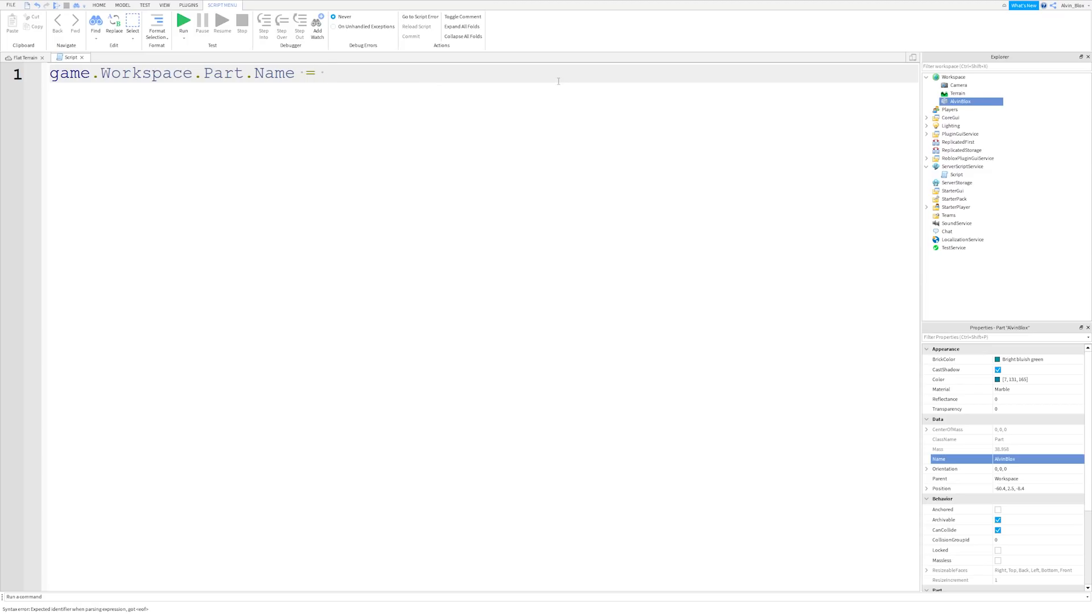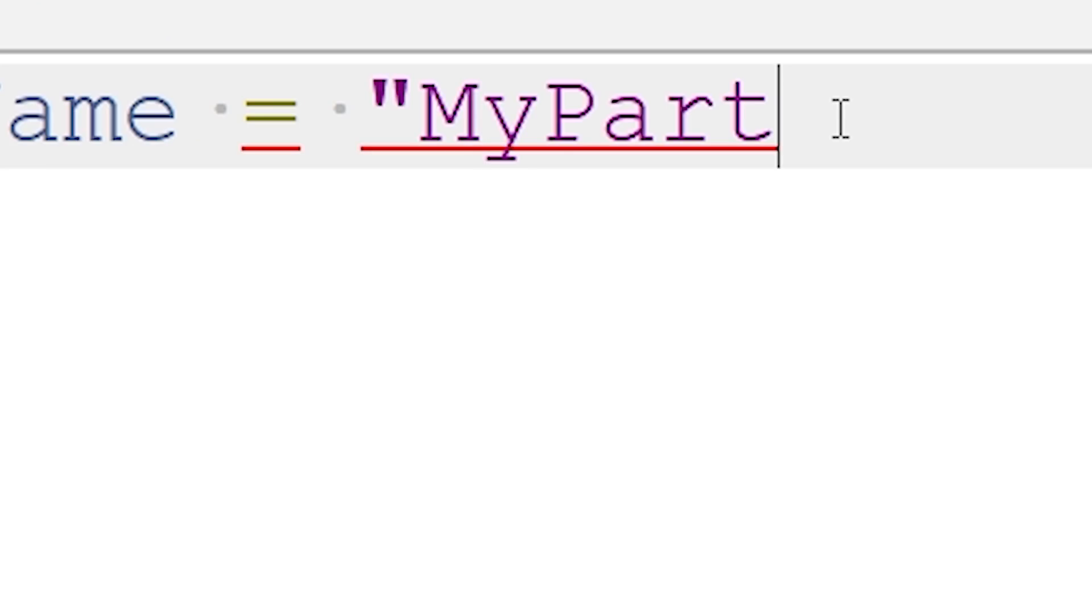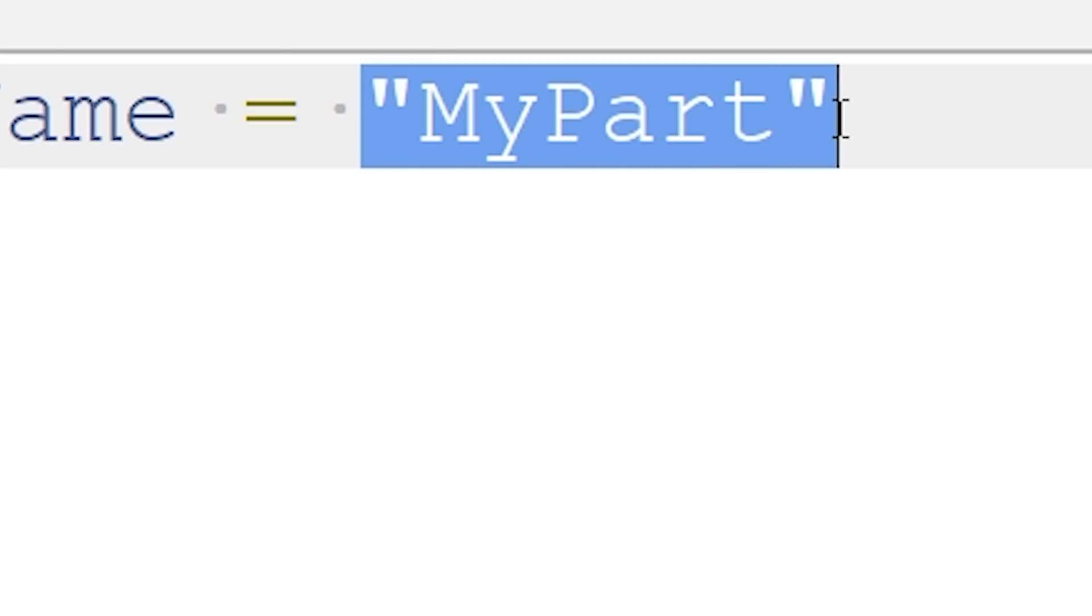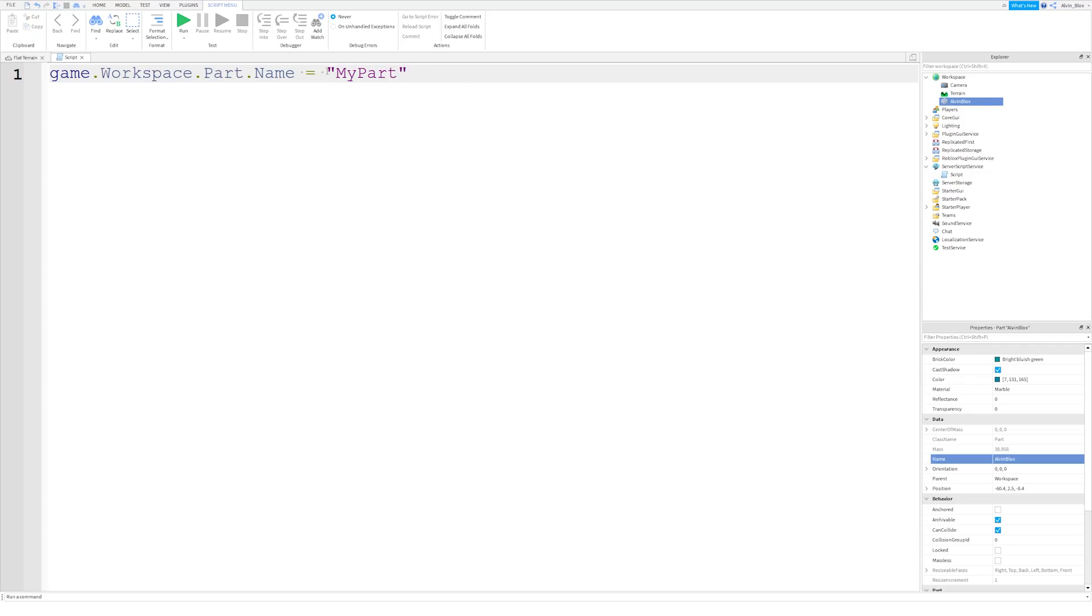So if we wanted to call it my part, for example, well, this wouldn't work. We can't just say my part, because the script gets confused here. It's thinking, well, I don't know what you mean by my part. It's unknown to me. I can't see it in the game anywhere. It probably thinks we're looking for an object called my part. But to get around this, we just put it in speech marks like this, in these quotes. So you can use speech marks, or you can use these quotes or apostrophes.